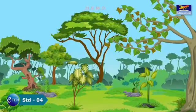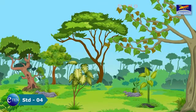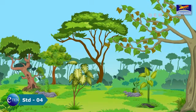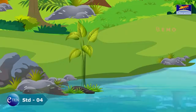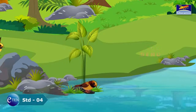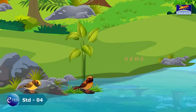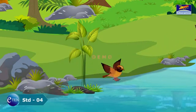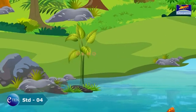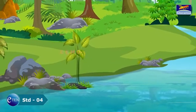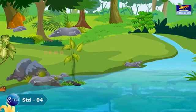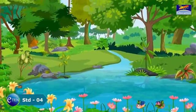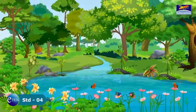The natural home of a plant or an animal is called its habitat. Plants differ from each other depending on their surroundings. Plants are well suited to their natural environment. If they are removed from their natural habitat, they do not survive.